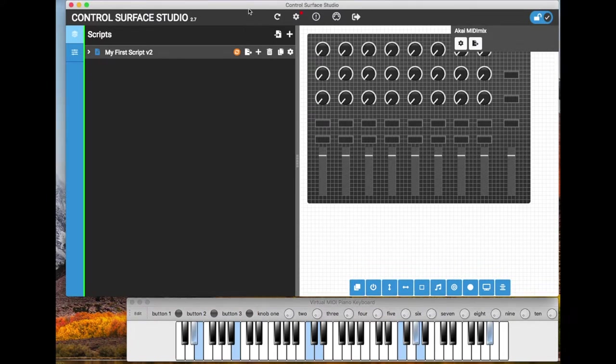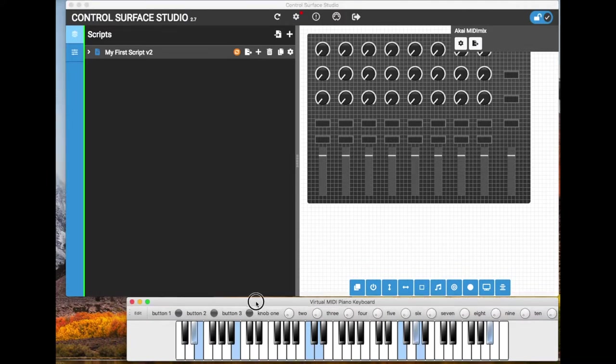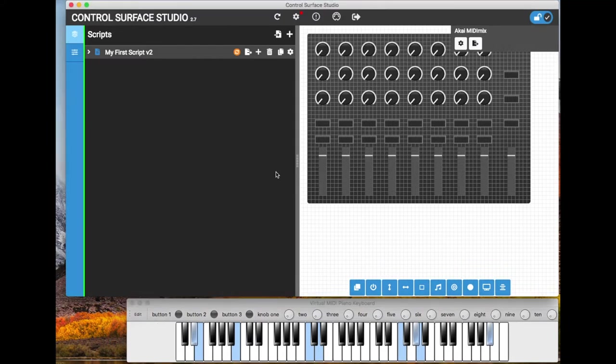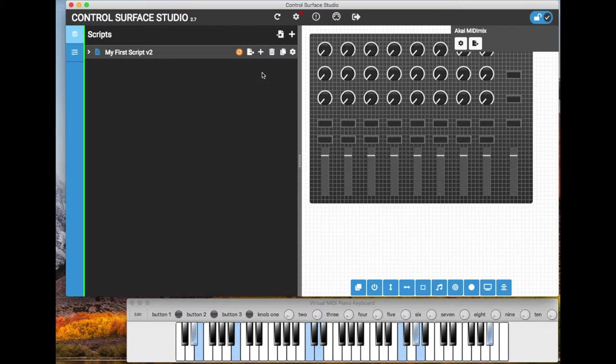So as you can see I've already got Control Surface Studio open and I also have my virtual MIDI controller open. And what I'm going to do first is I'll add a new script. All scripts and script mappings appear in this left side column and controller templates appear in the right.